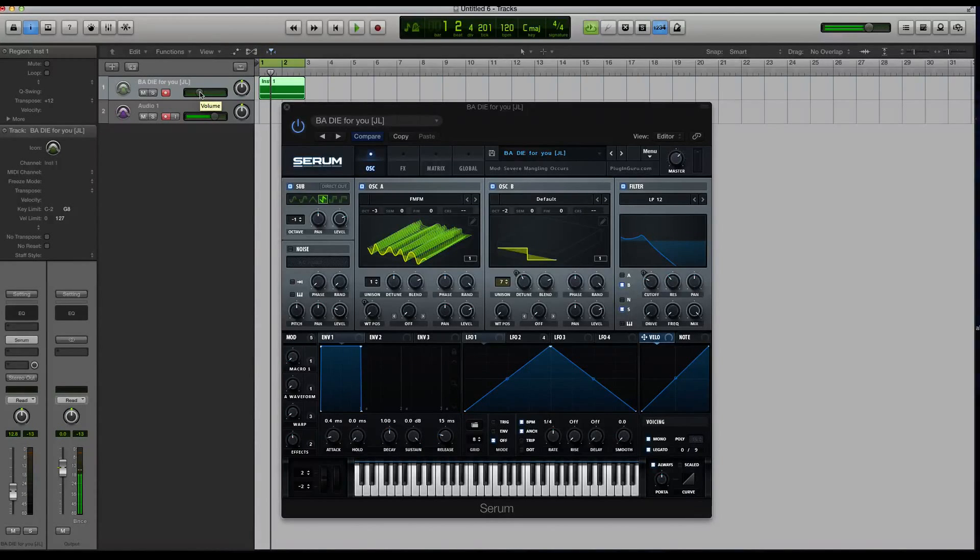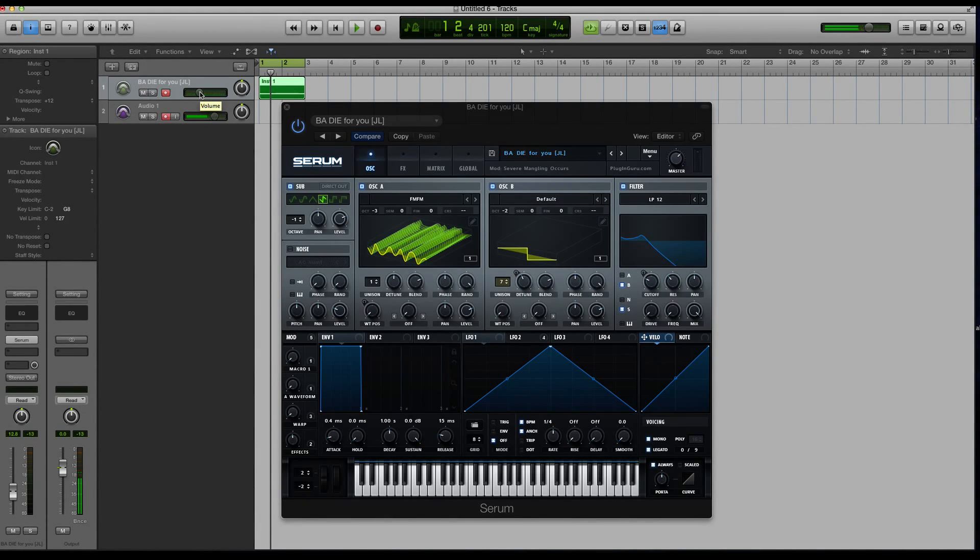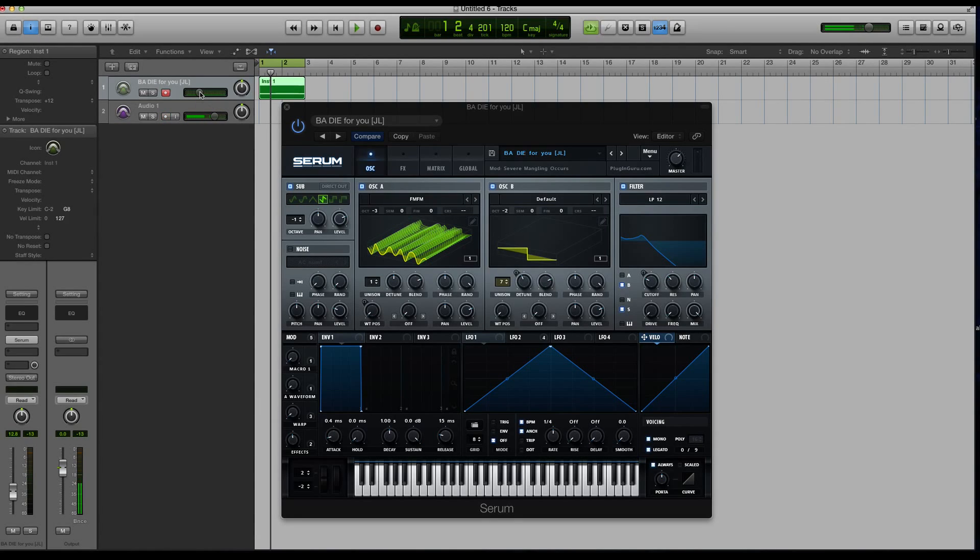Hey guys, this is Echo Soundworks with a mini tutorial course for Exifer Records Serum where we're gonna be checking out how you can start to wrap your head around the wavetable editor inside of the synth.